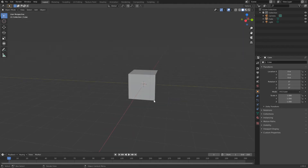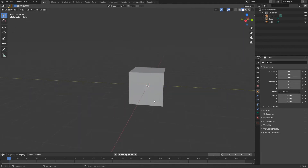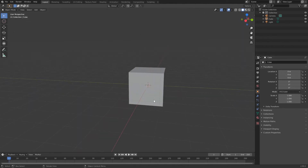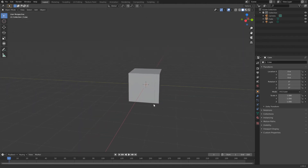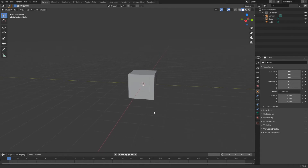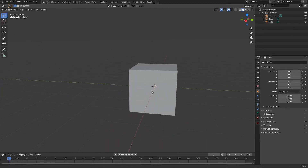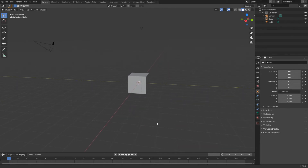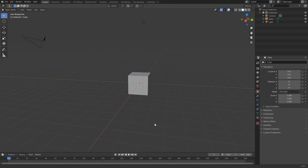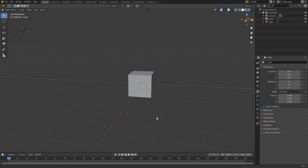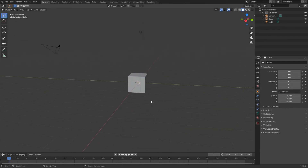You could use the mouse wheel to zoom in and zoom out. You could also hold down the control key and press the middle mouse button to zoom in and zoom out. So control, middle mouse button, zoom in and zoom out. The mouse wheel does the same thing.